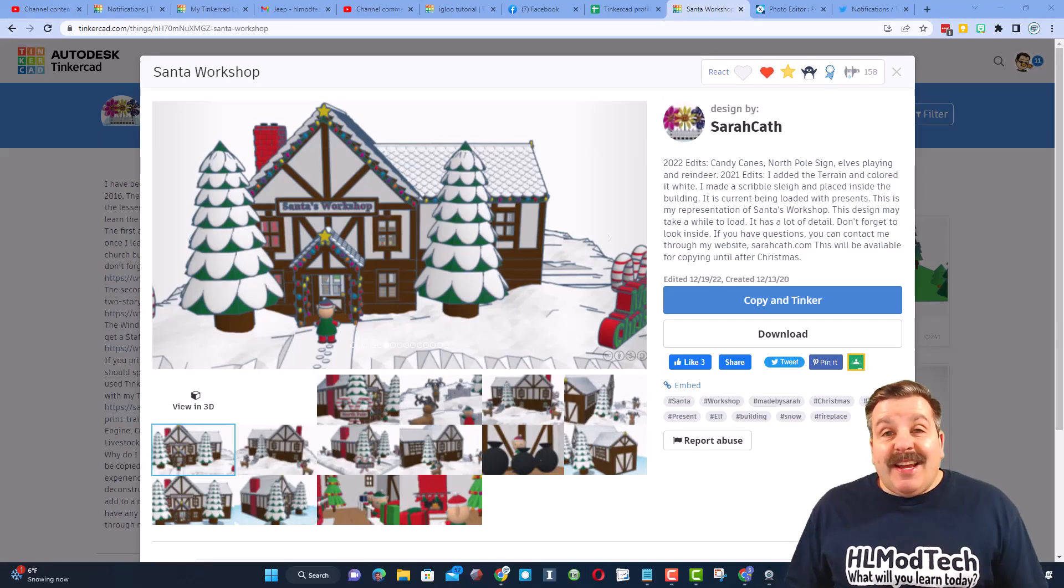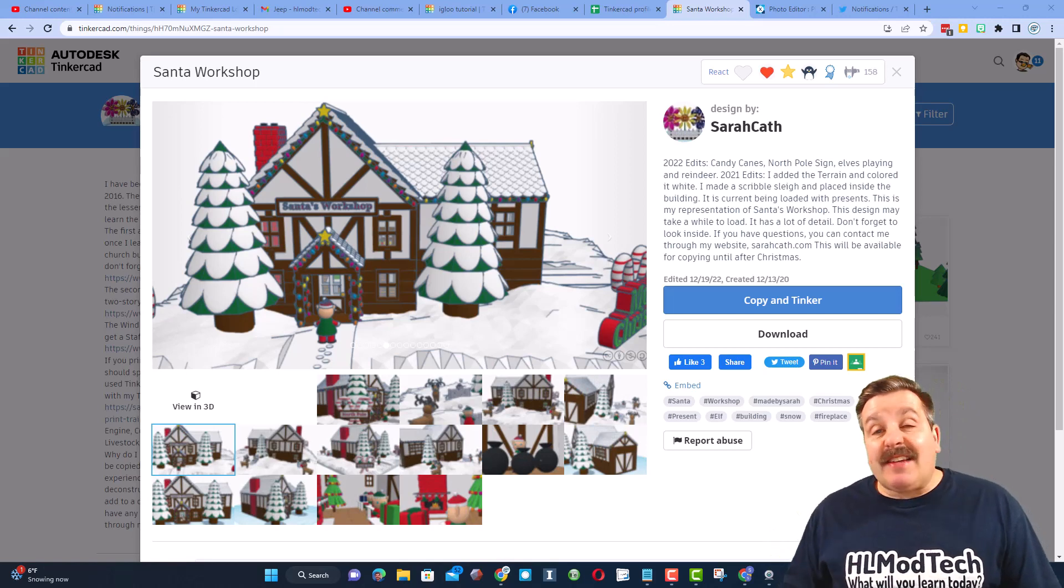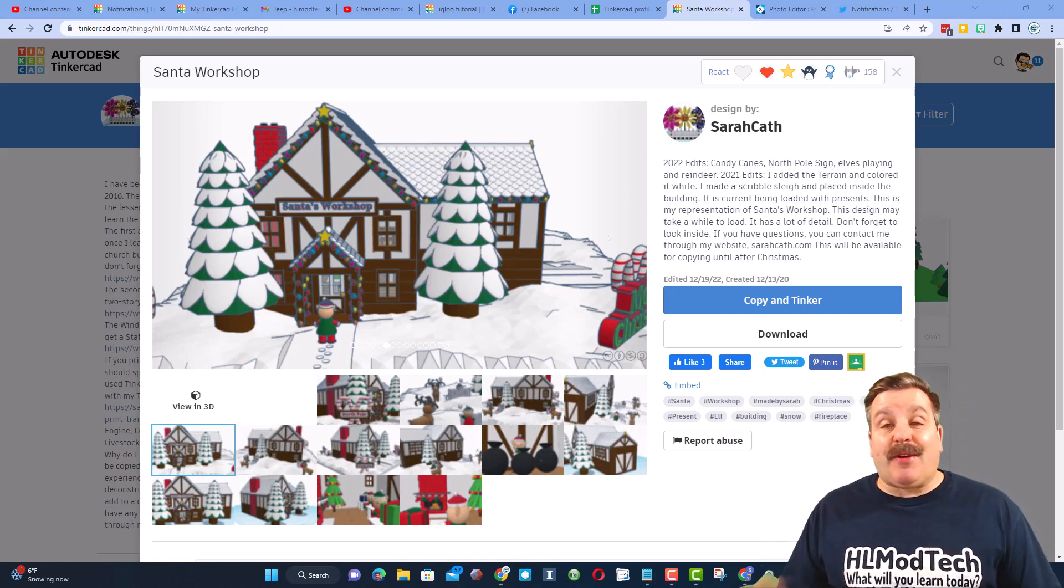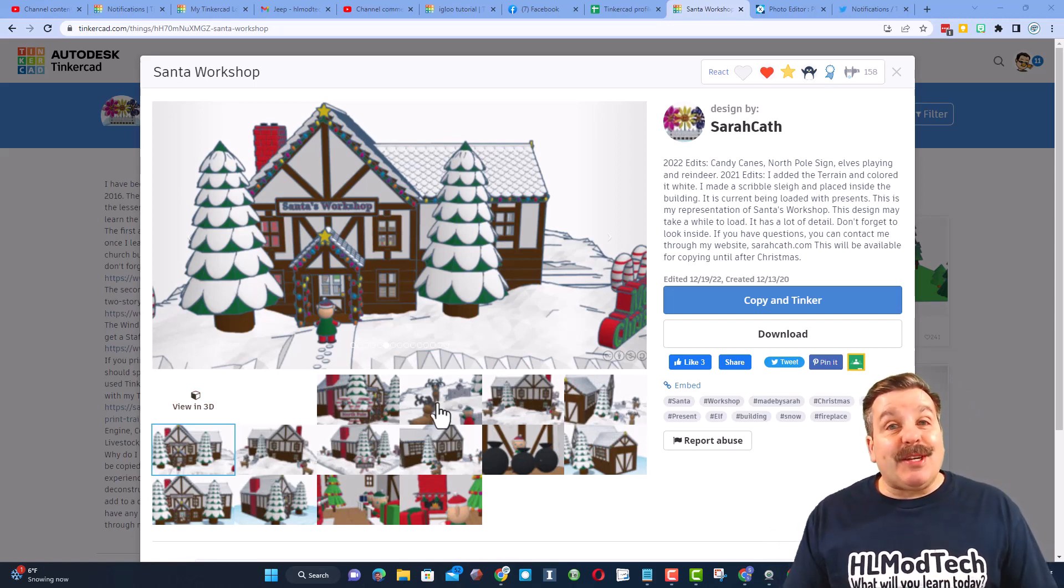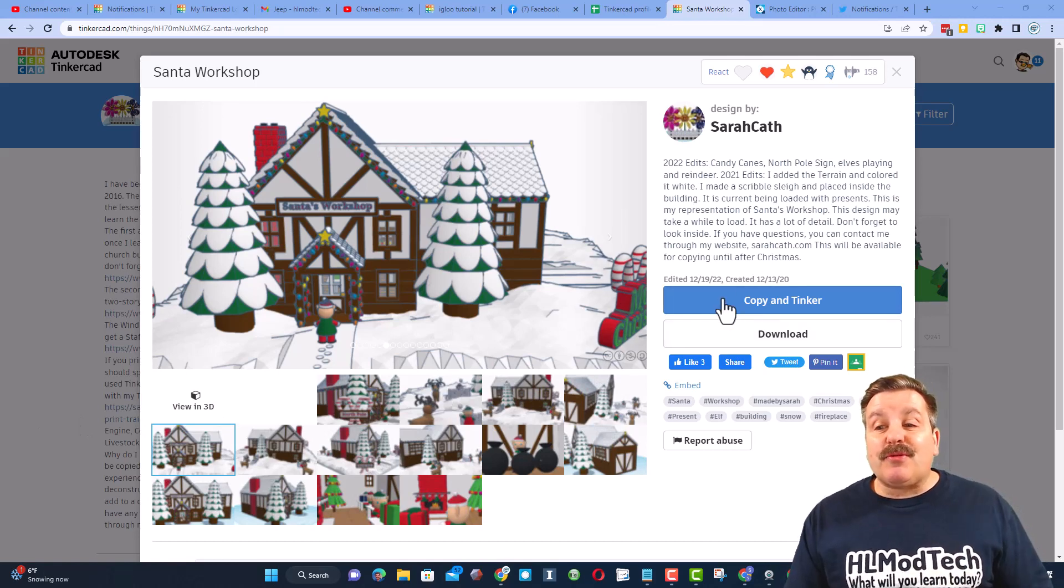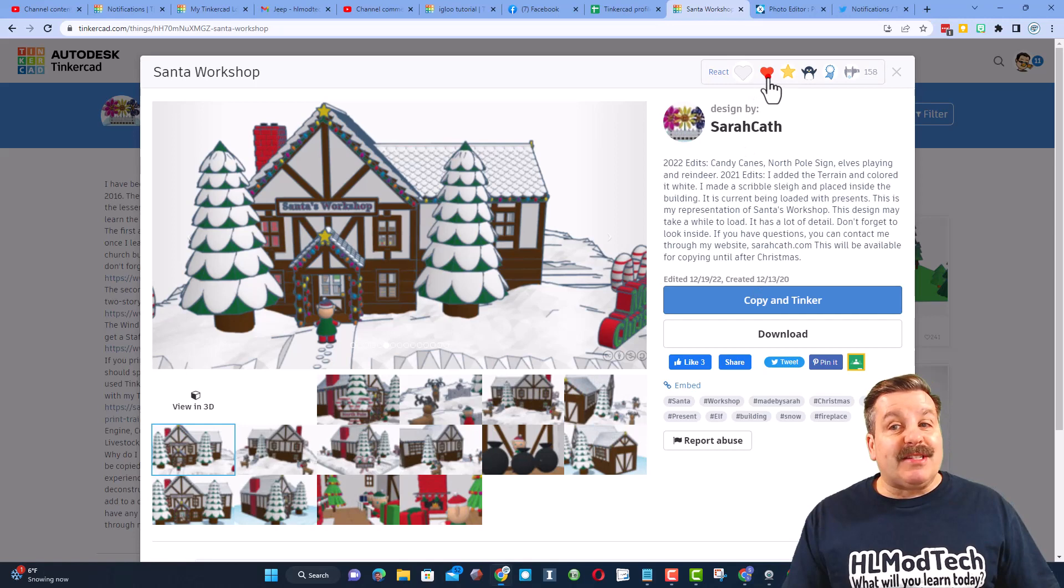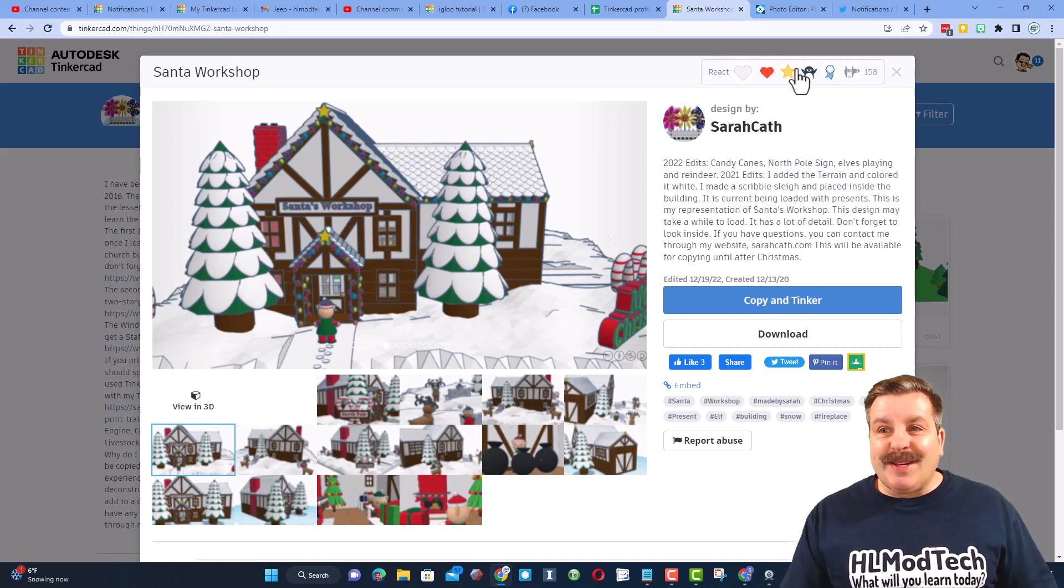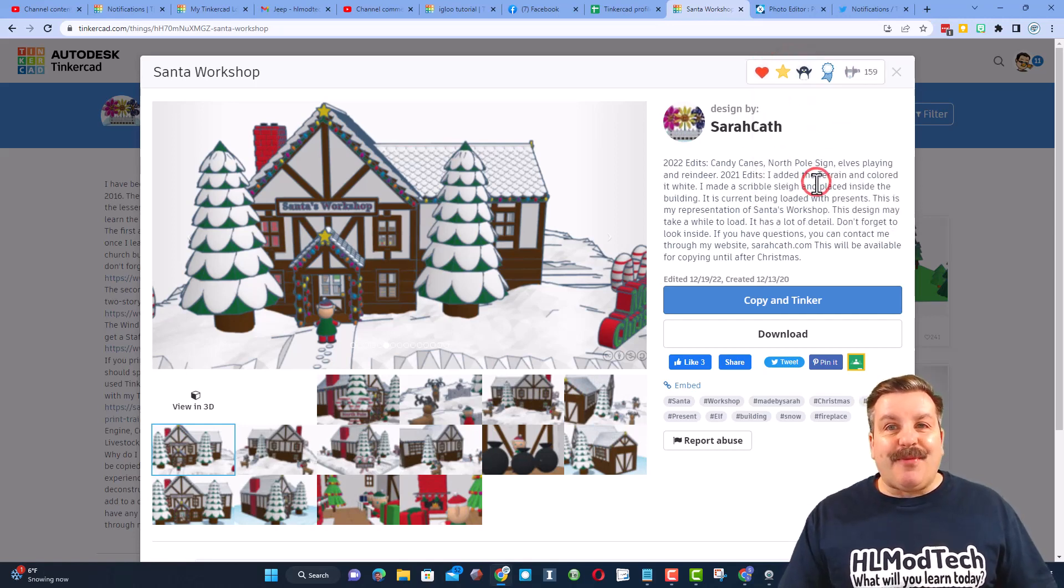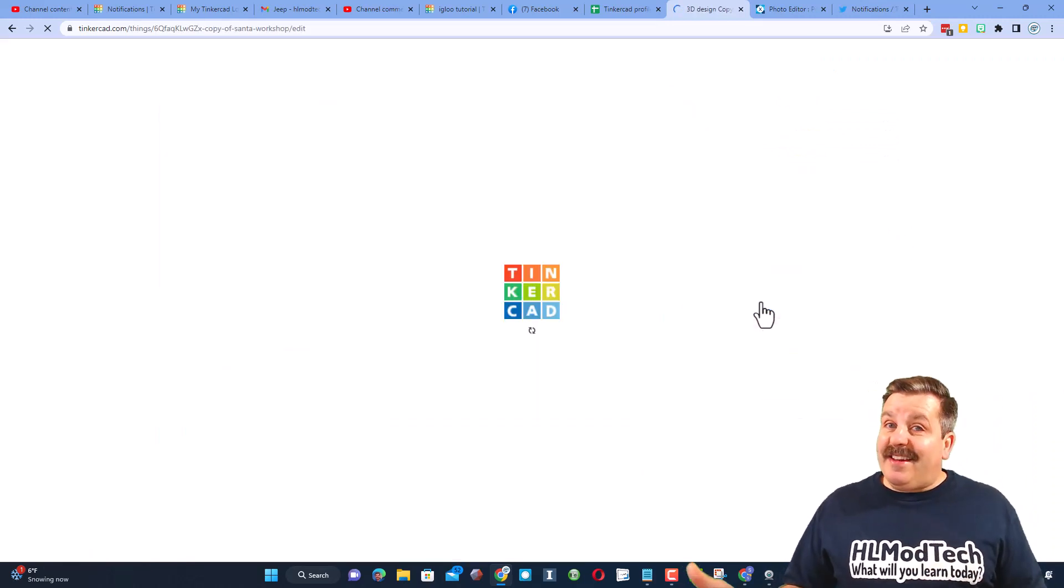Friends, today's shoutout is going to be this fantastic Santa's Workshop by Sarah Cath. Now, Sarah Cath gave me a share link, but she also allows you to copy and tinker. Friends, the big rule I want you to always remember is like before you copy. I'm going to say that this one is staff pick ready, and friends, let's hit copy and tinker.